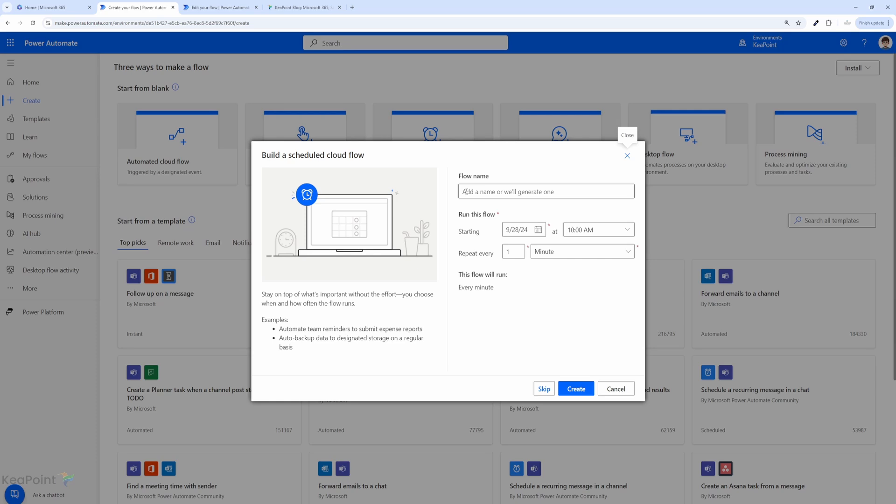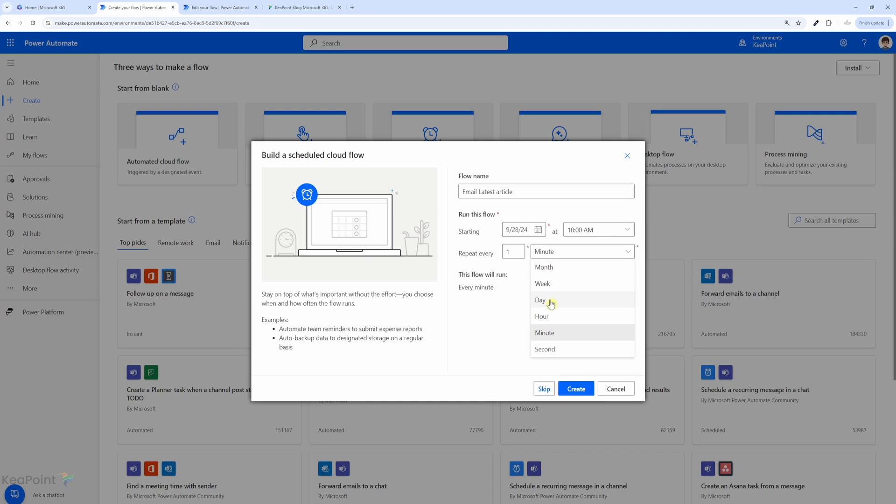So I will select the scheduled flow. I will give this flow a name. I will say 'email latest article,' and then the flow repetition you can change to hourly, daily, or weekly. I will just change it to daily for now because we are creating an article daily on the website. So we want this to run once a day and fetch the latest article, email it, and then also post into Microsoft Teams. I will click on create.